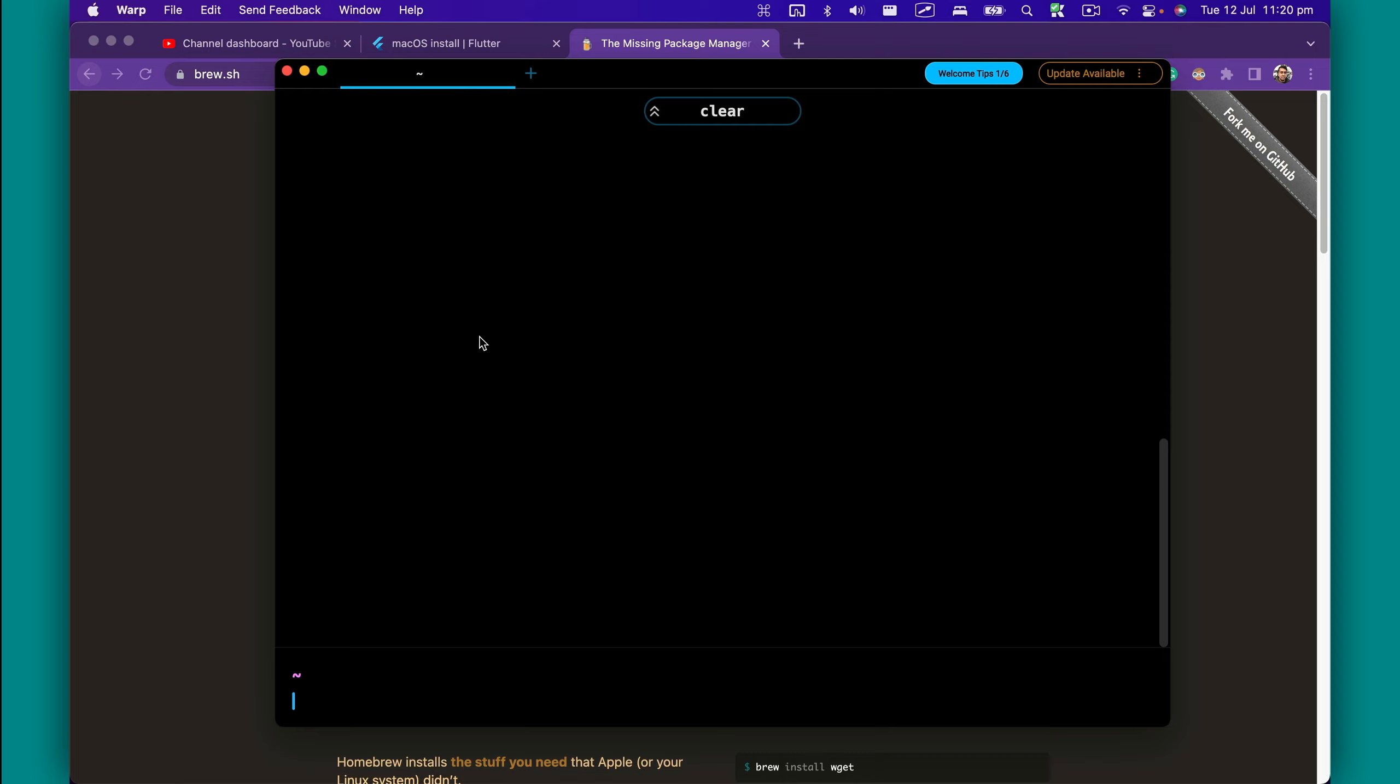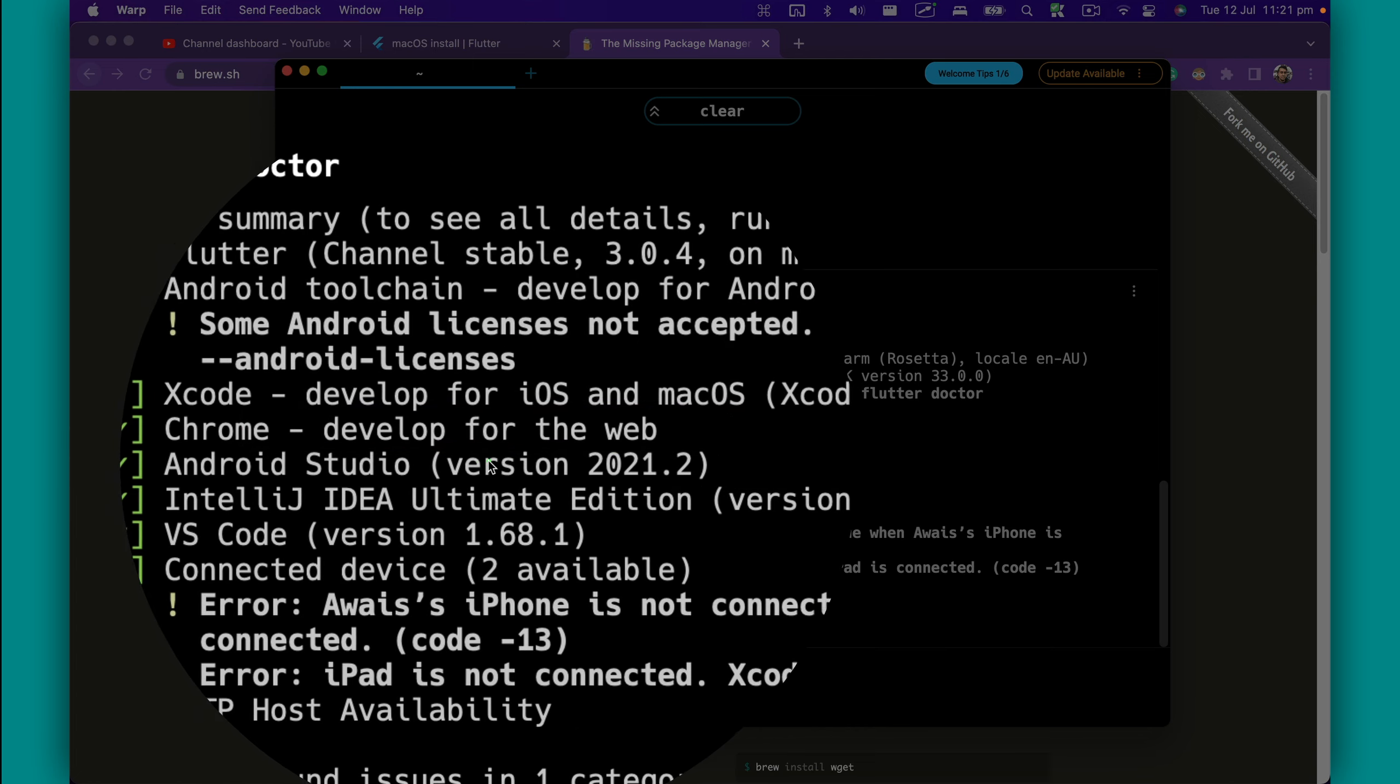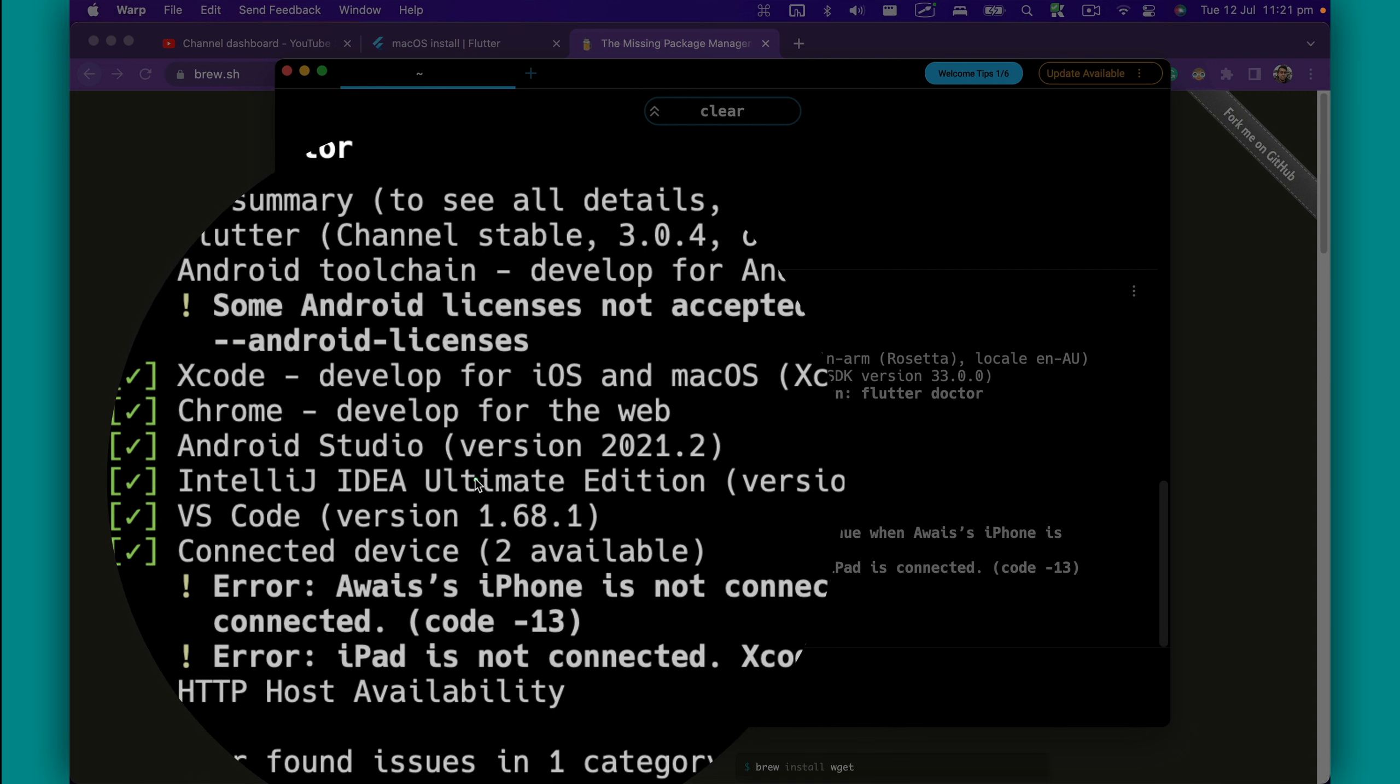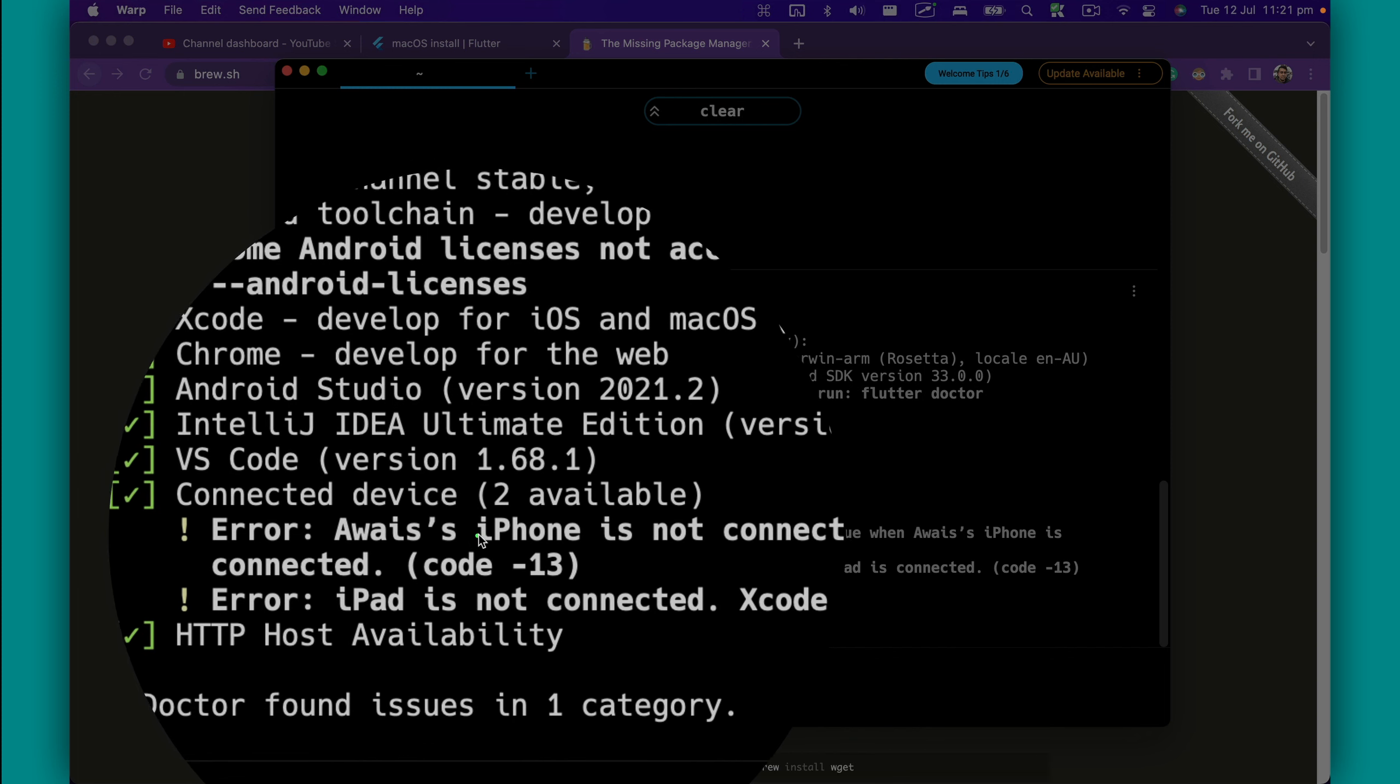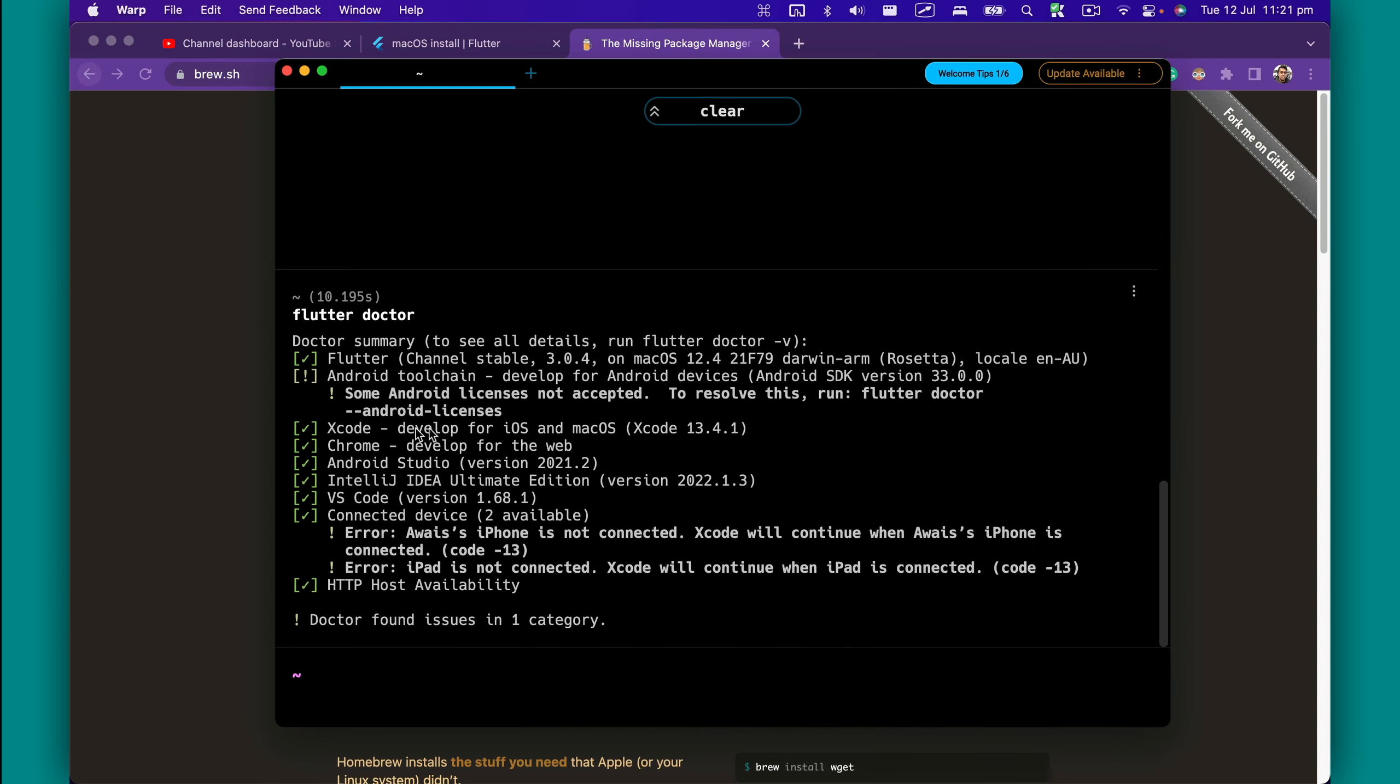In my computer, if I go ahead and type flutter doctor, it will check if this directory is a Flutter project. If not, it's going to look for the dependencies required for Flutter. It's telling me I've got Xcode installed, Chrome for web development with Flutter, Android Studio for Android development, IntelliJ IDEA, VS Code, and there are two connected devices—iPhone and iPad. Because I can see the Flutter command, that means Flutter SDK is ready to go and I can use this command to create a new project.